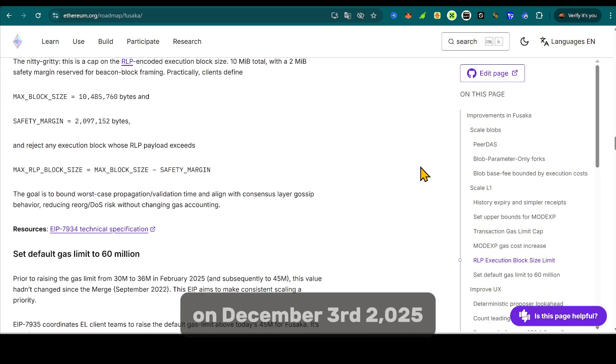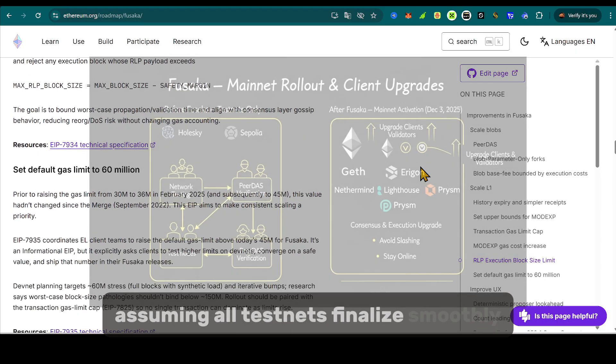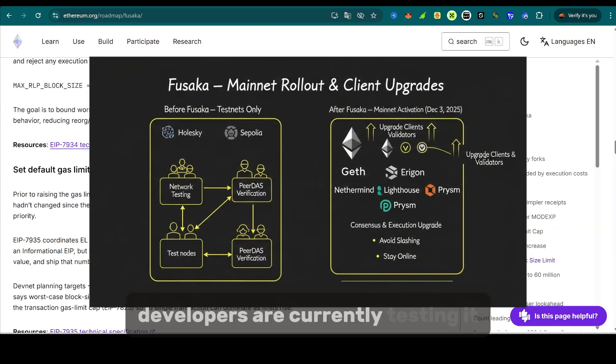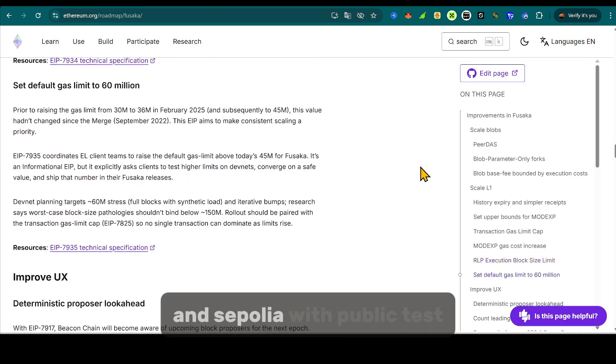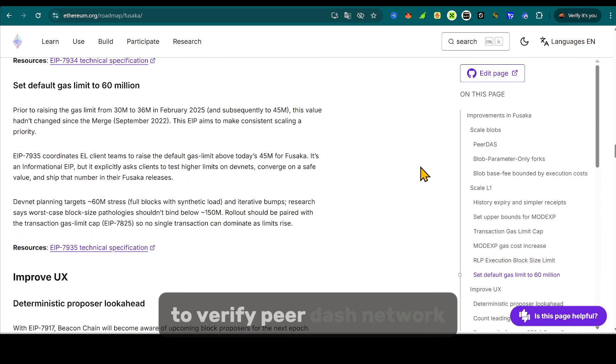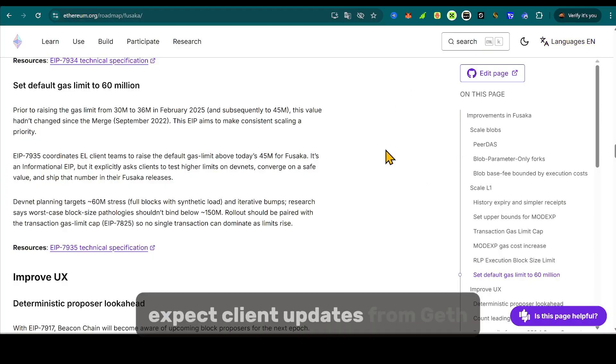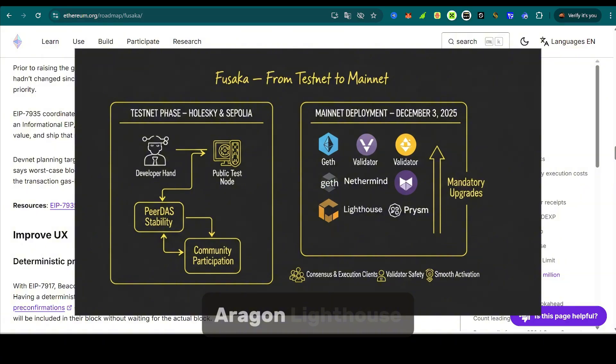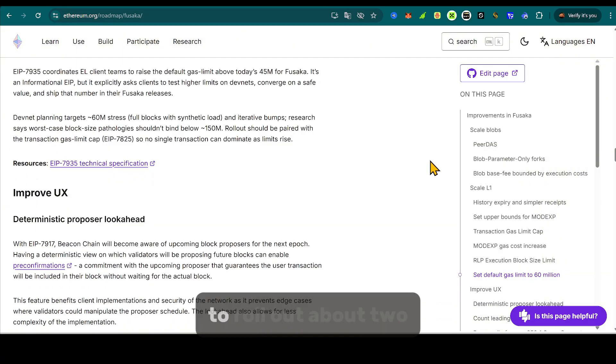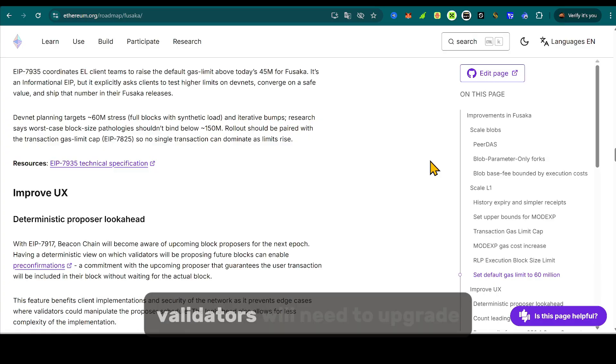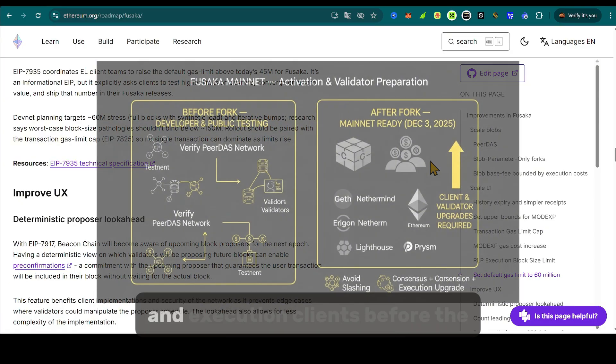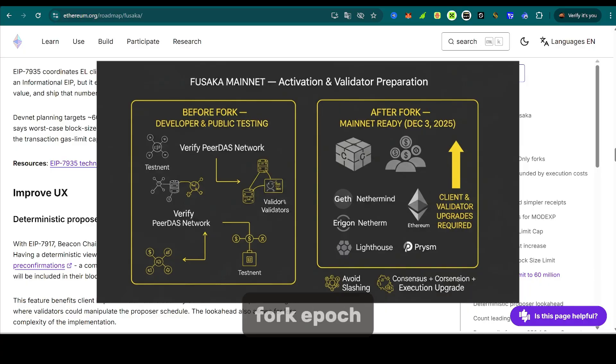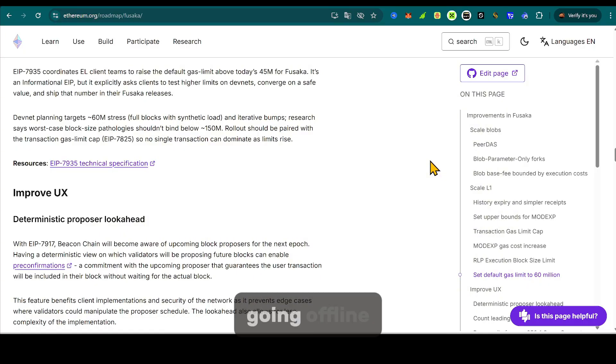Fusaka is scheduled for mainnet activation on December 3rd, 2025, assuming all testnets finalize smoothly. Developers are currently testing it on Holsky and Sepolia with public test participation encouraged. Expect client updates from Geth, NetherMind, Aragon, Lighthouse, and Prism to roll out about two weeks before mainnet activation. Validators will need to upgrade both consensus and execution clients before the fork epoch to avoid being slashed or going offline.